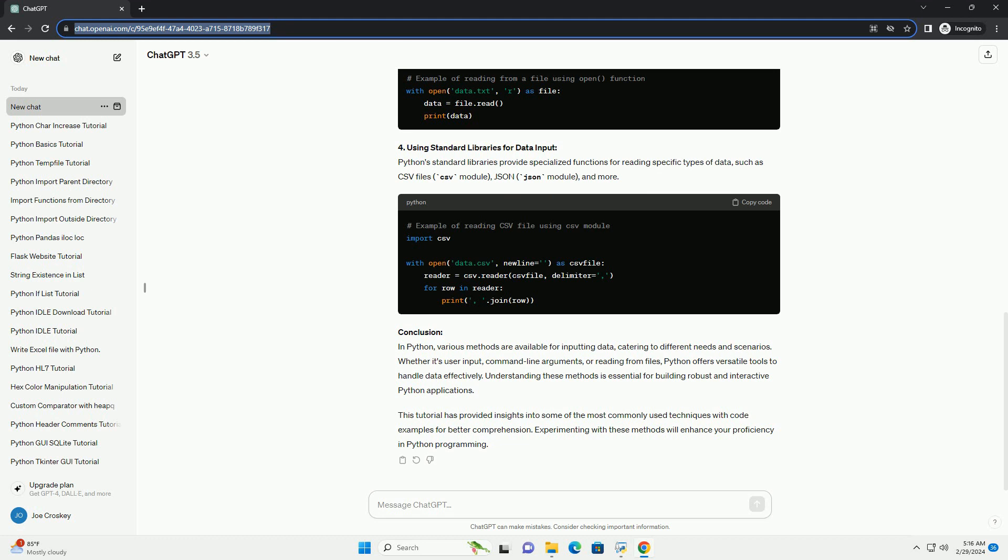Conclusion: In Python, various methods are available for inputting data, catering to different needs and scenarios. Whether it's user input, command-line arguments, or reading from files, Python offers versatile tools to handle data effectively. Understanding these methods is essential for building robust and interactive Python applications. This tutorial has provided insights into some of the most commonly used techniques with code examples for better comprehension. Experimenting with these methods will enhance your proficiency in Python programming.